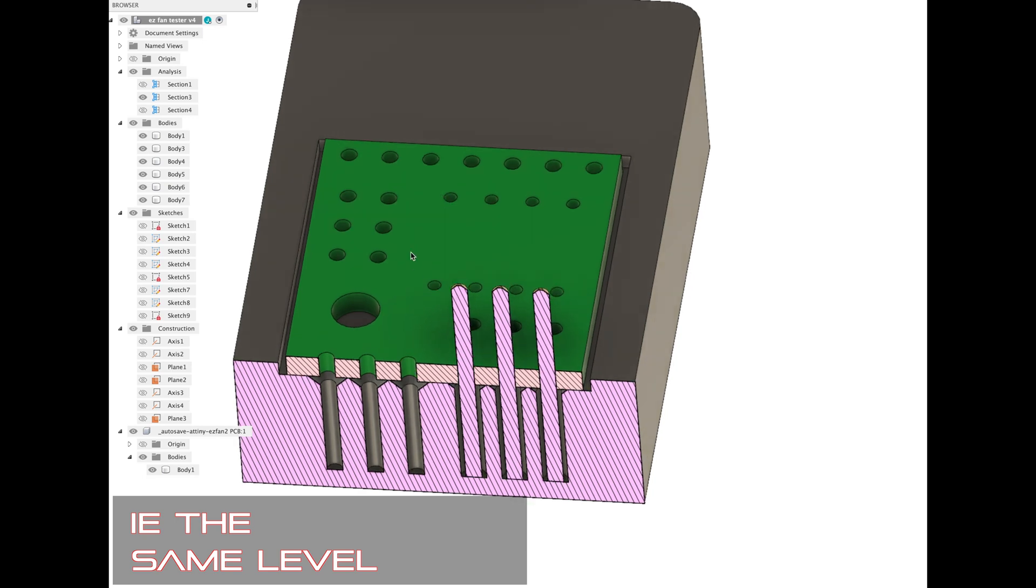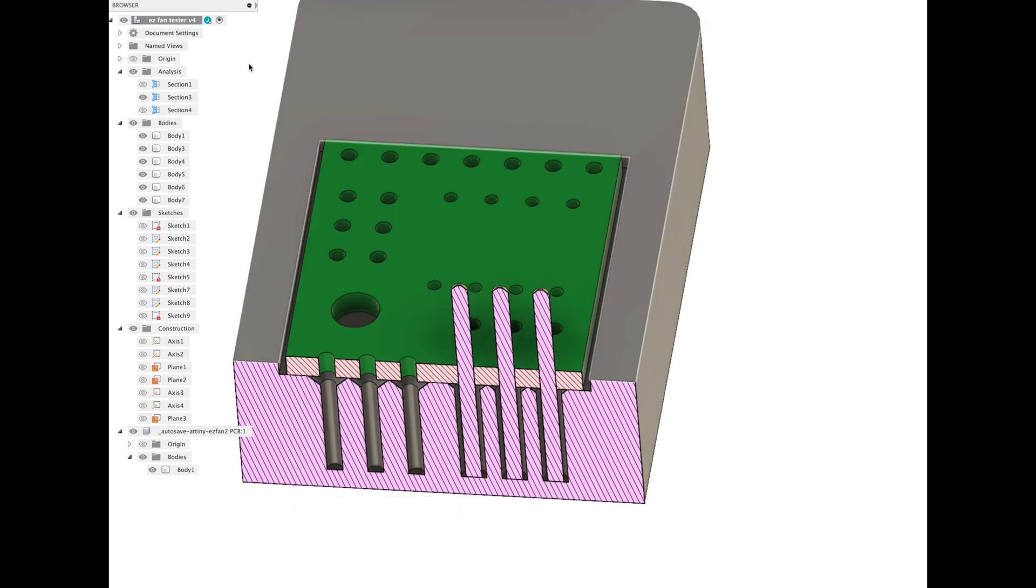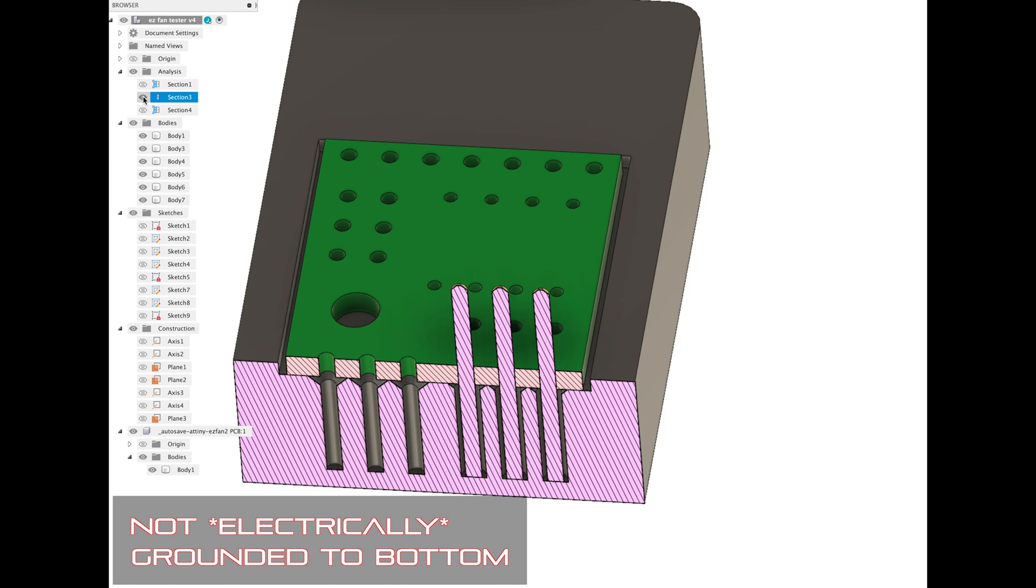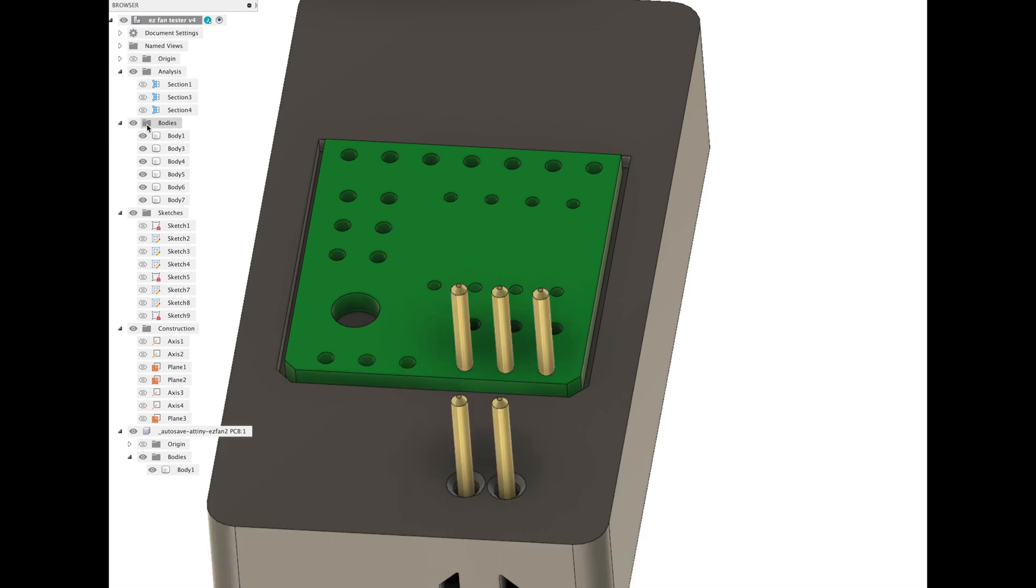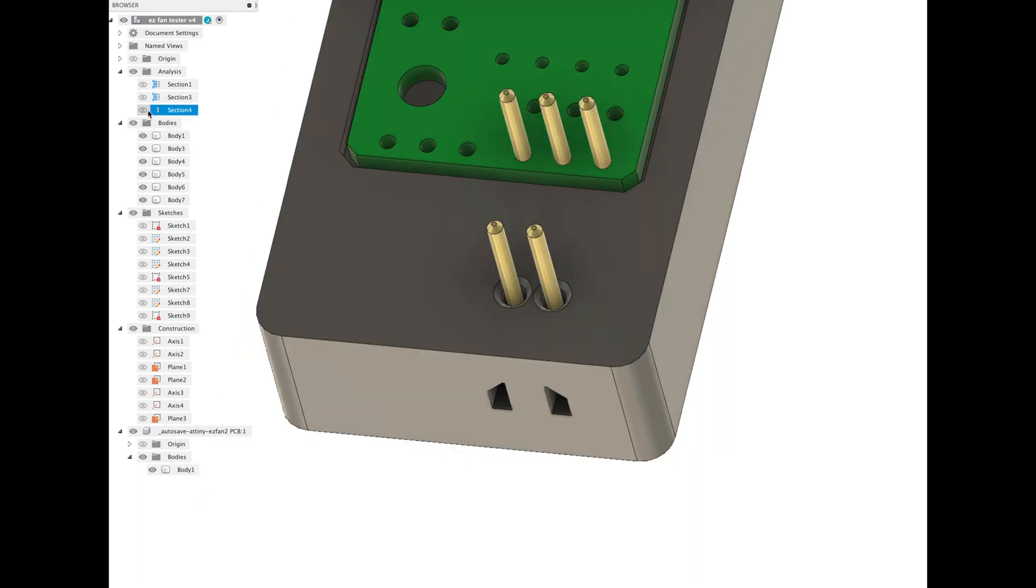So no matter what happens with this, if you solder it poorly or whatever, as long as you've got those grounded to the bottom, you're going to be at the same level. It's going to check it nicely. The other thing that I thought was kind of cool is that these front pins, they didn't really do anything except that they've actually hooked up to an LED. This shows that the circuit's intact.